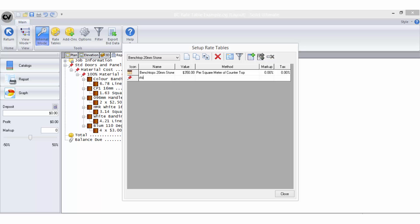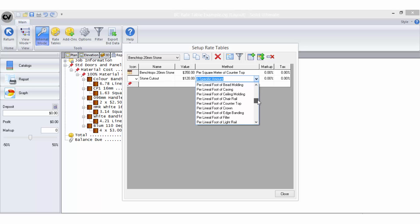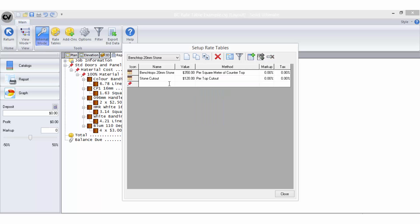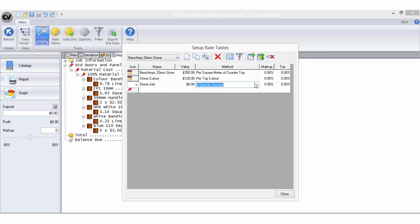Even though this example is a single piece of rectangular benchtop, I need to consider all other costs that may be applicable when using stone benchtops and add them into the same rate table as new line items.